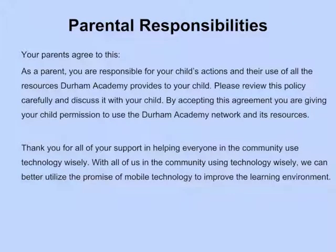Parental Responsibilities: Your parents agree to this. As a parent, you are responsible for your child's actions and their use of all the resources Durham Academy provides to your child. Please review this policy carefully and discuss it with your child. By accepting this agreement, you are giving your child permission to use the Durham Academy network and its resources. Thank you for all of your support in helping everyone in the community use technology wisely, so we can better utilize the promise of mobile technology to improve the learning environment.